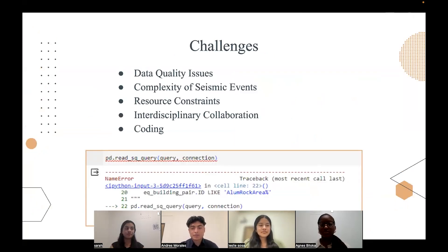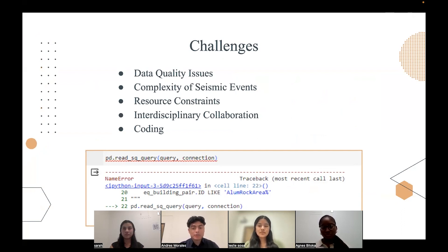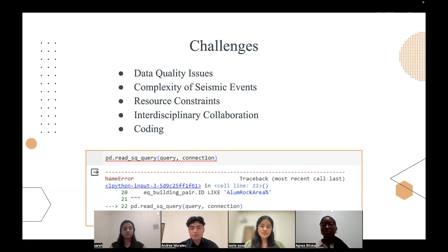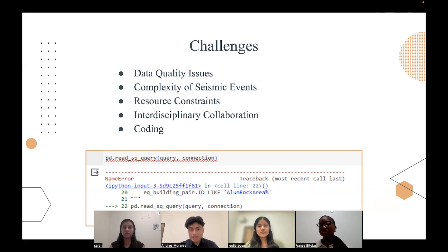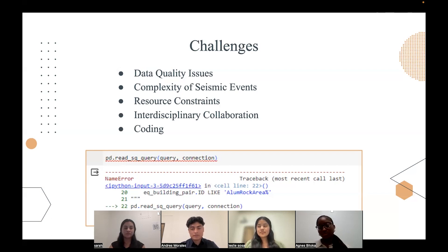Some of the challenges we faced include data quality issues — we don't know exactly how accurate the sensors are, though they are for the most part accurate, but there's always a human flaw. There was also complexity of seismic events, as earthquakes aren't predictable and don't follow a linear model. There were also resource constraints: as first years, most of us had no previous knowledge or work to look back on. There was also interdisciplinary collaboration, which was a challenge as bridging the gap between a vast database of seismic research and machine learning fields doesn't sound easy. Coding in general was new to the four of us, as we had to learn to read in Python. Even if it was just to know how to copy and paste, we had to understand our errors — for example, a Pandas library not being defined meant we did not properly download the data into our Google Drive.